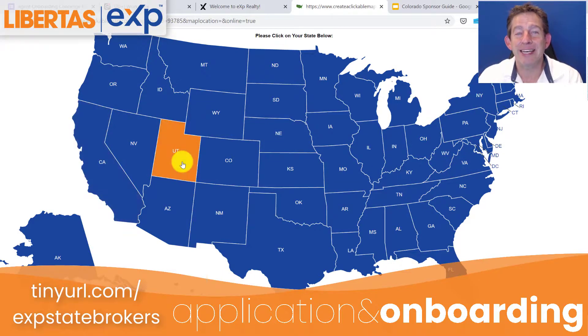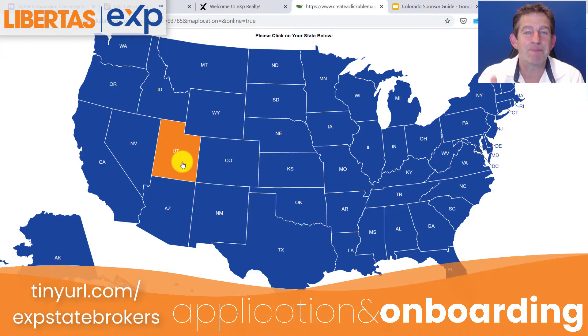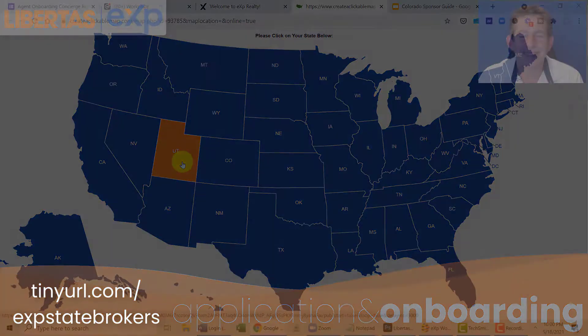I hope this little onboarding and application tutorial was helpful.